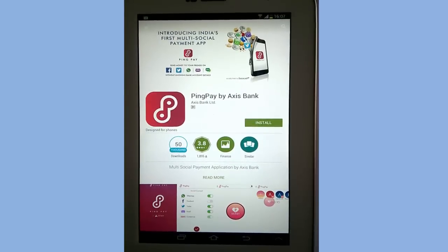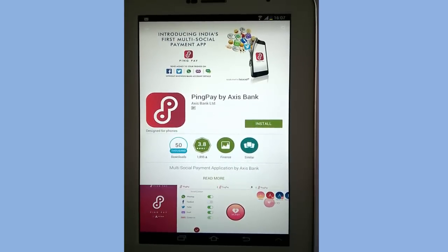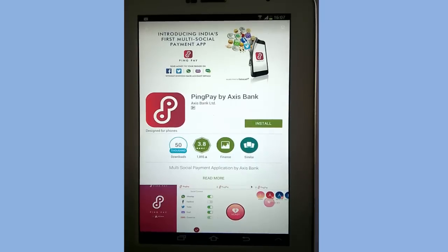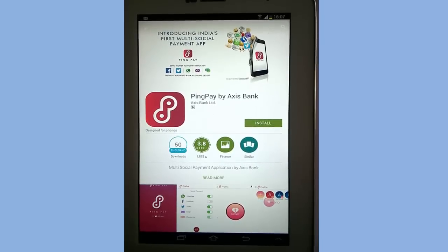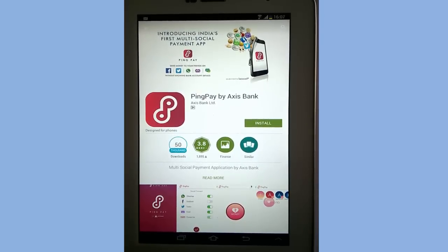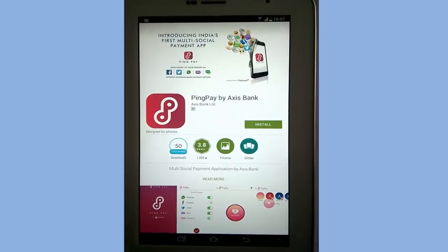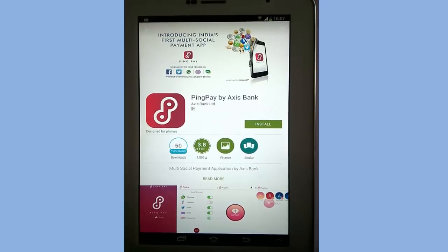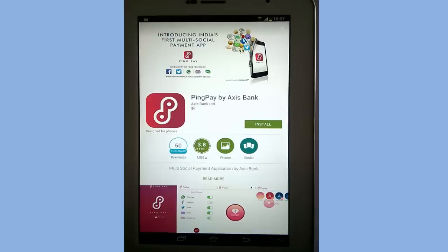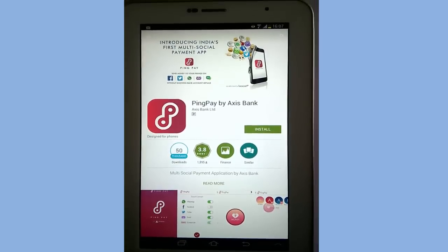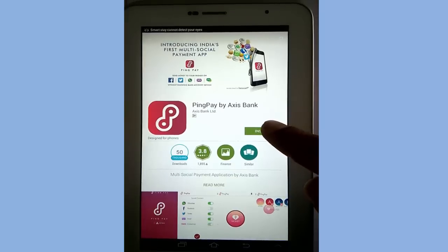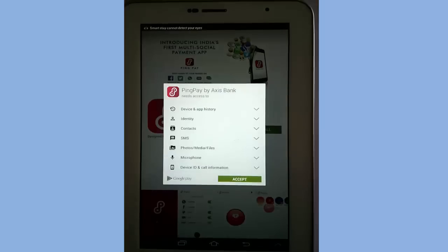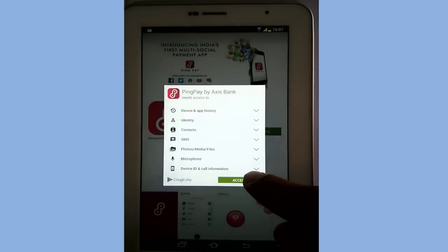Hello and welcome back to How to Bank. Today we are going to see how to install and configure PingPay app of Access Bank. Go to the store and look for PingPay app and click on install, accept the terms and conditions.